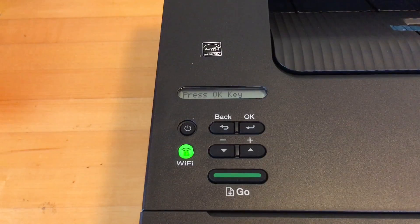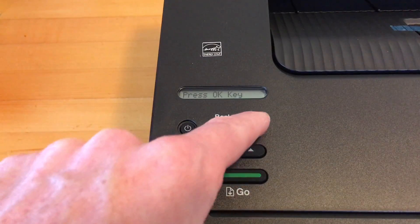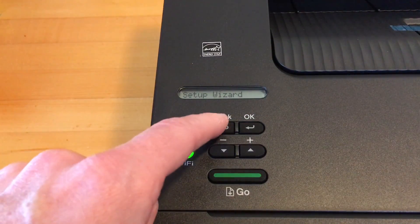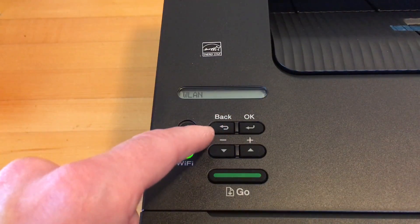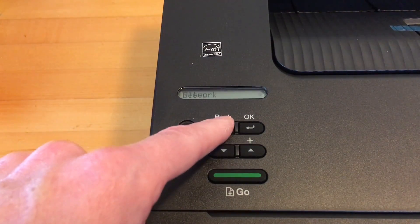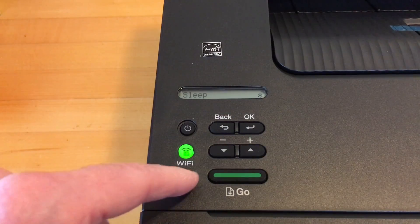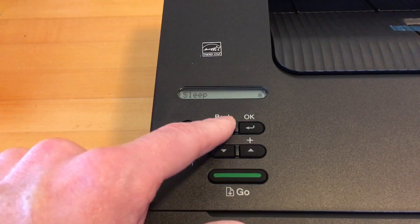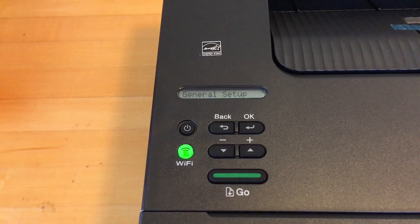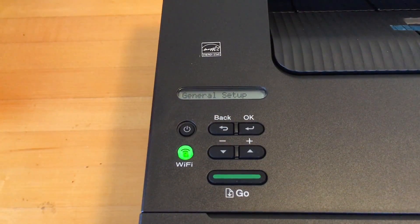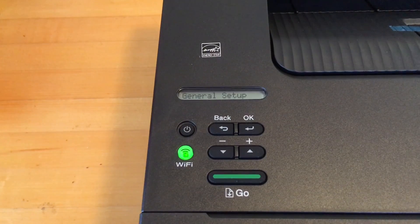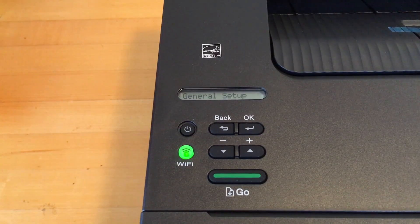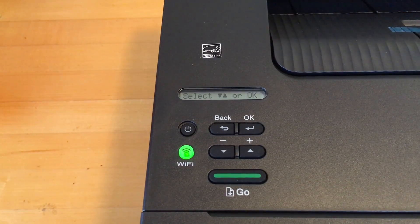It says press ok key. And we're finished with that I think. So the Wi-Fi button is lit now. So now I'm going to switch over to the computer and I'm going to set up the printer on the computer.